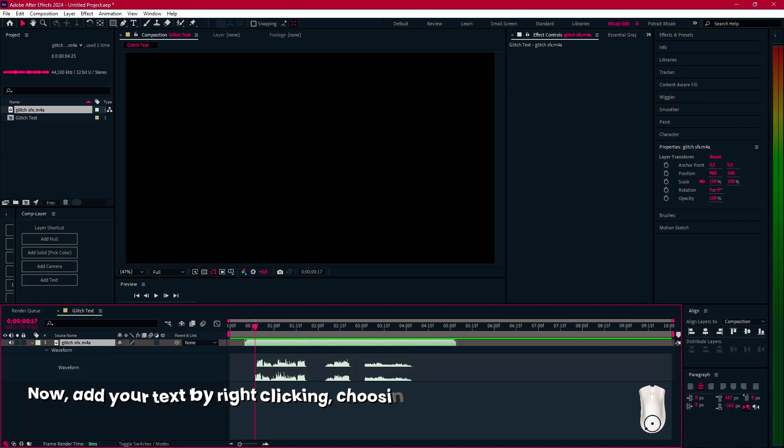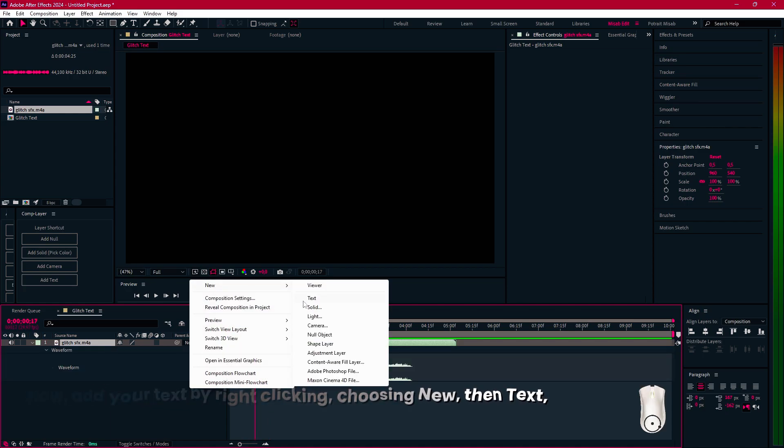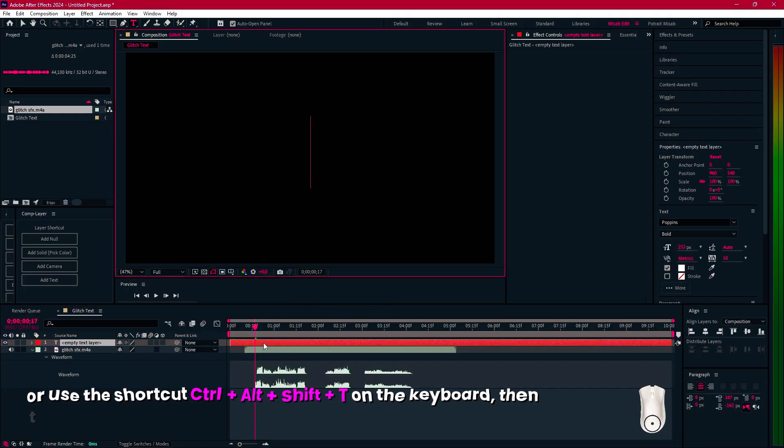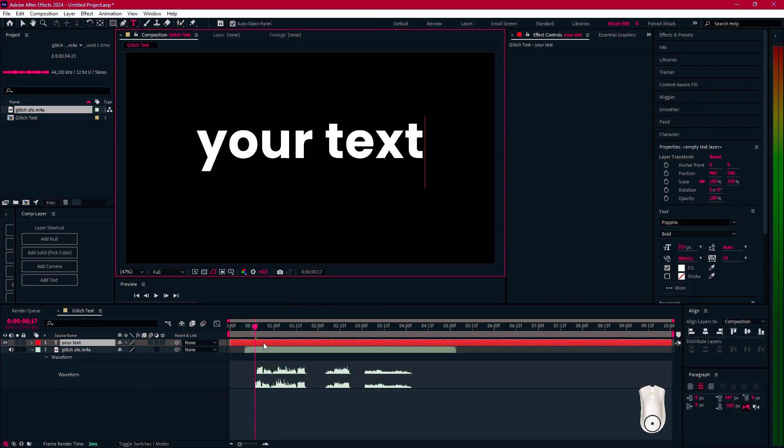Now, add your text by right-clicking, choosing New, then Text, or use the shortcut Ctrl-Alt-Shift-T on the keyboard, then type the text you want.